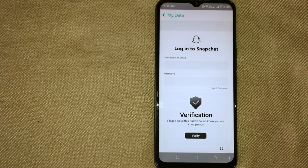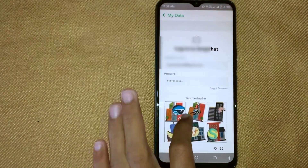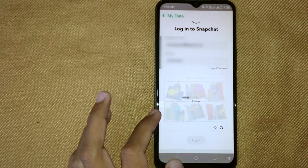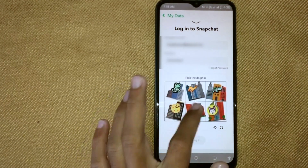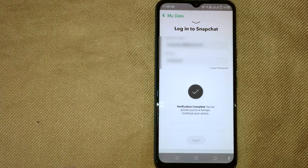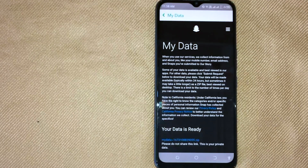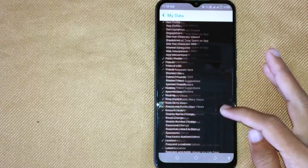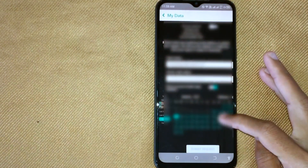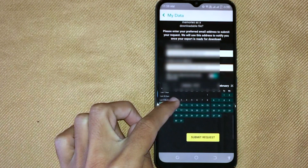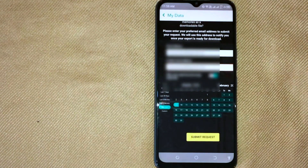Now in this new interface, first log in to your account by entering your username and password, and then verify that you are human. Now scroll down until you find the email address option. First confirm your email and then click on Submit Request.